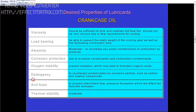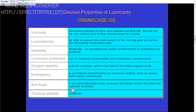Oxygen stability is important — it should prevent oxidation, which may lead to the formation of organic acids. Then you have detergency, to counteract any contamination by corrosive particles such as carbon or sulfur compounds. Anti-foaming is also required, to prevent pressure fluctuations which would affect the full fluid film formation. Then you have thermal stability, which should be moderate.